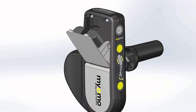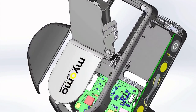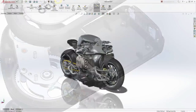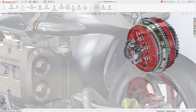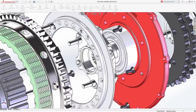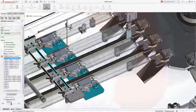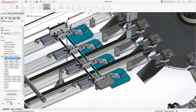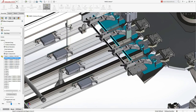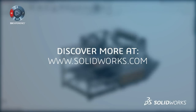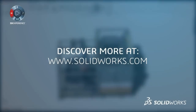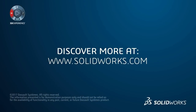SolidWorks provides tools that help you develop great products faster. If you have a great idea for a design, SolidWorks provides everything you need to bring your designs to life in less time and at lower cost. This has been your first look at SolidWorks. For more information, contact your local reseller or explore our website.